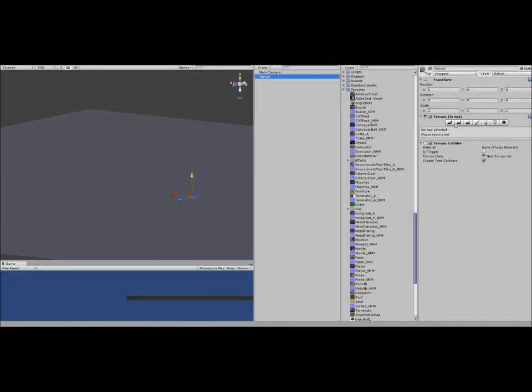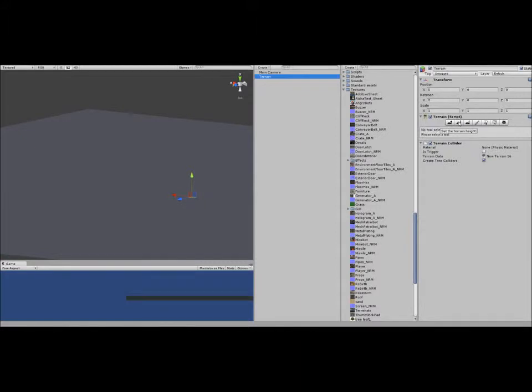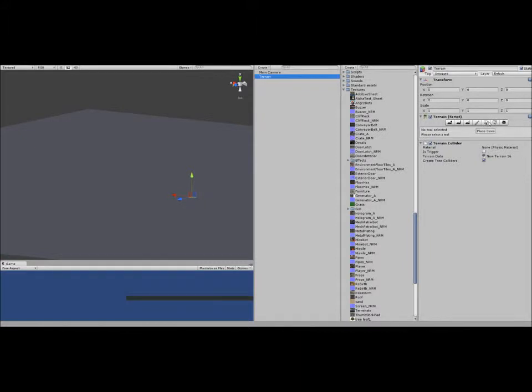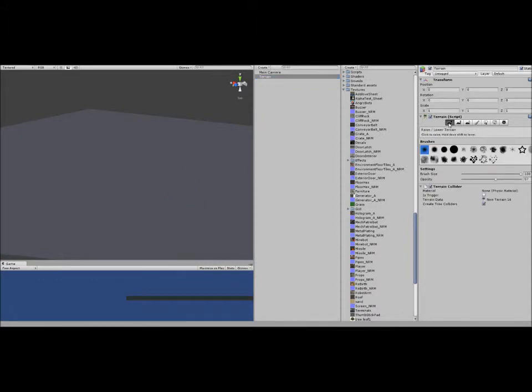So if you click on Terrain, you've got these tools right here: raise or lower the terrain height, set the terrain height, smooth the terrain height, paint the terrain texture, place trees, place plants, stones and other small foliage. The trees I'm not going to do because it's not working on mine, I don't know how to do it. But we're going to be using these four.